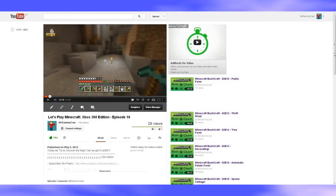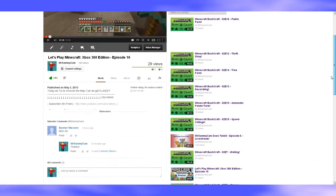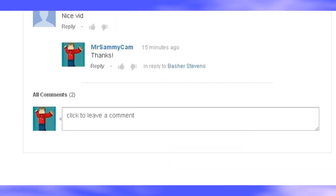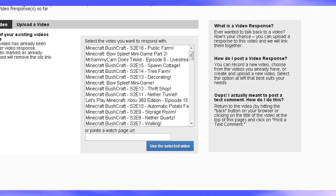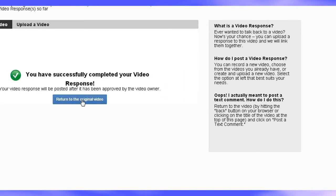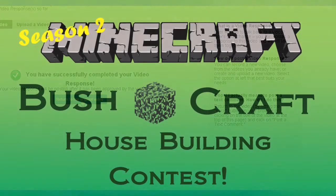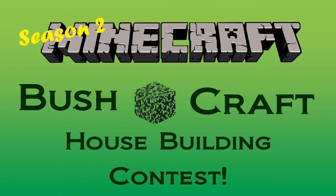Third and finally, you want to create a video response on this video that you're watching right now. Go down to the comment section and click 'create a video response,' then click your video that you made earlier and uploaded, click 'use selected video,' and now your response has been sent.